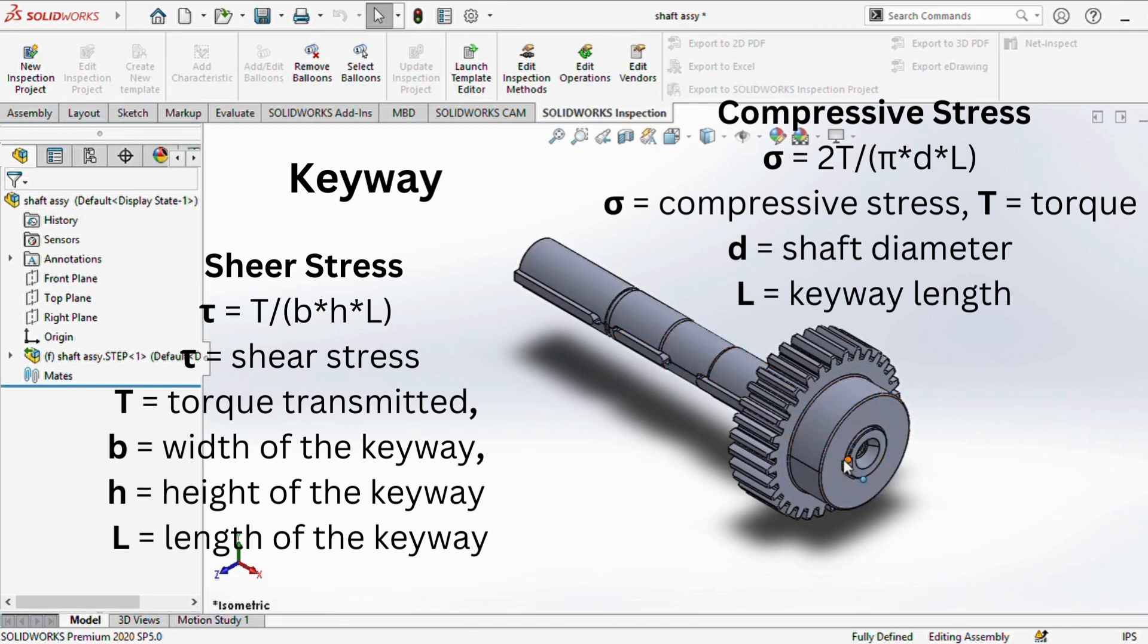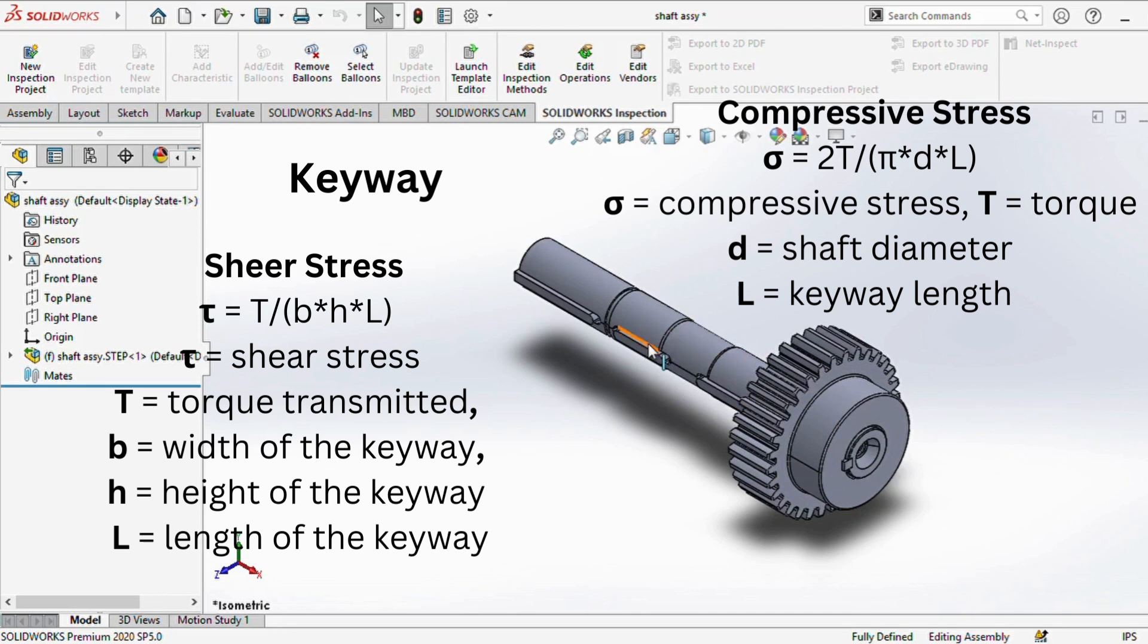Sigma equals 2T divided by pi times d times L. In this equation, sigma signifies compressive stress, T represents torque, d stands for the shaft diameter, and L is the keyway length.